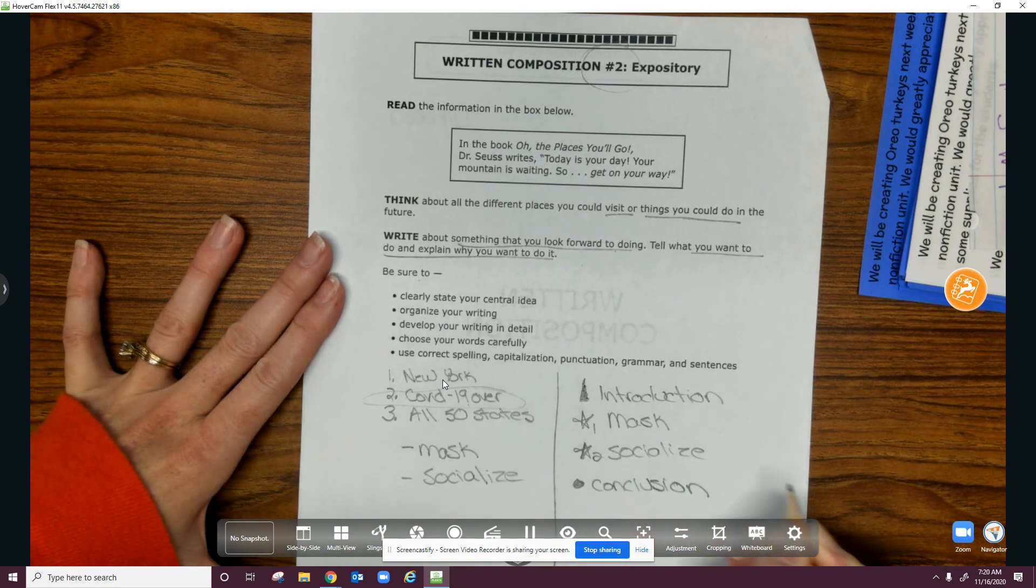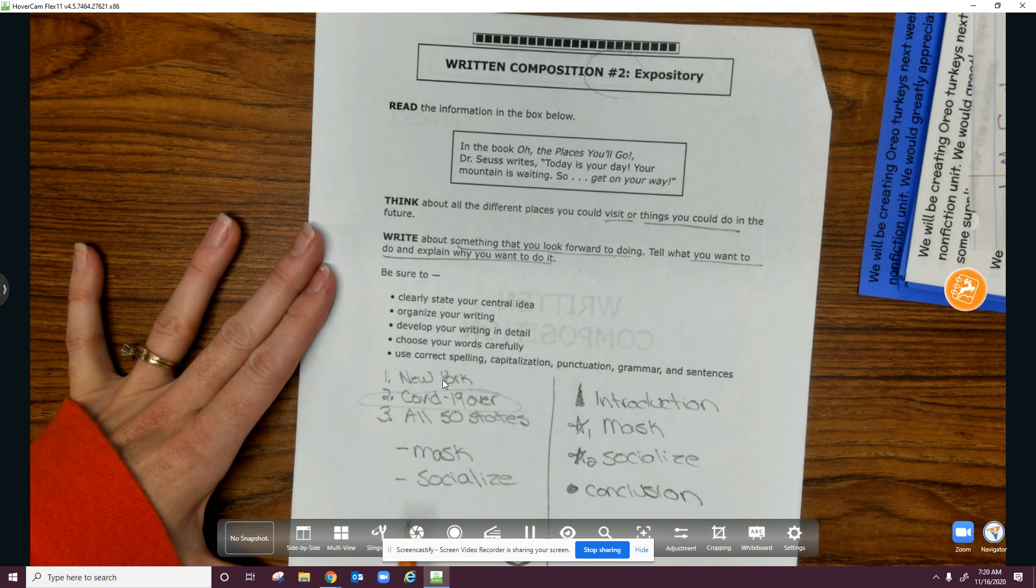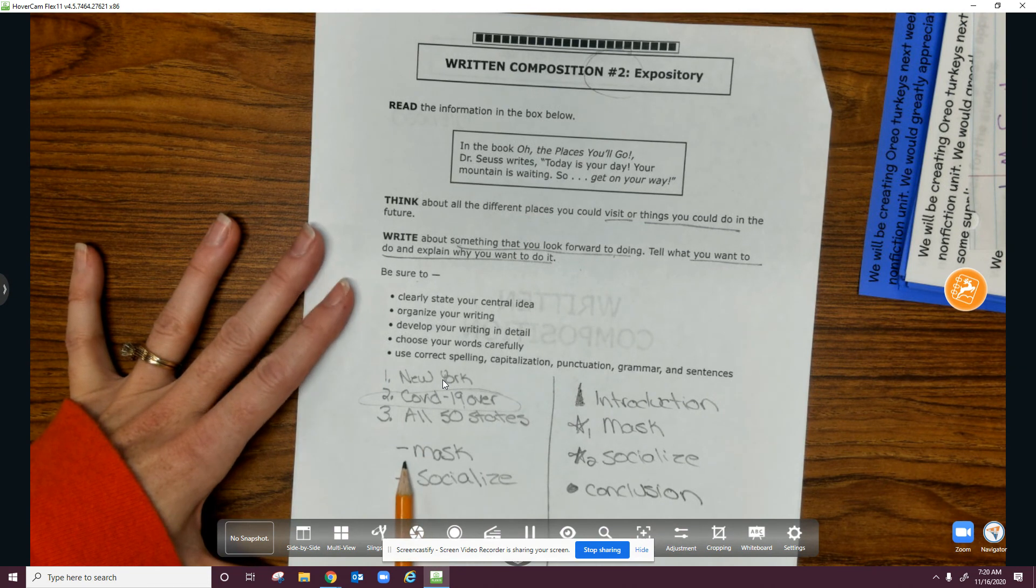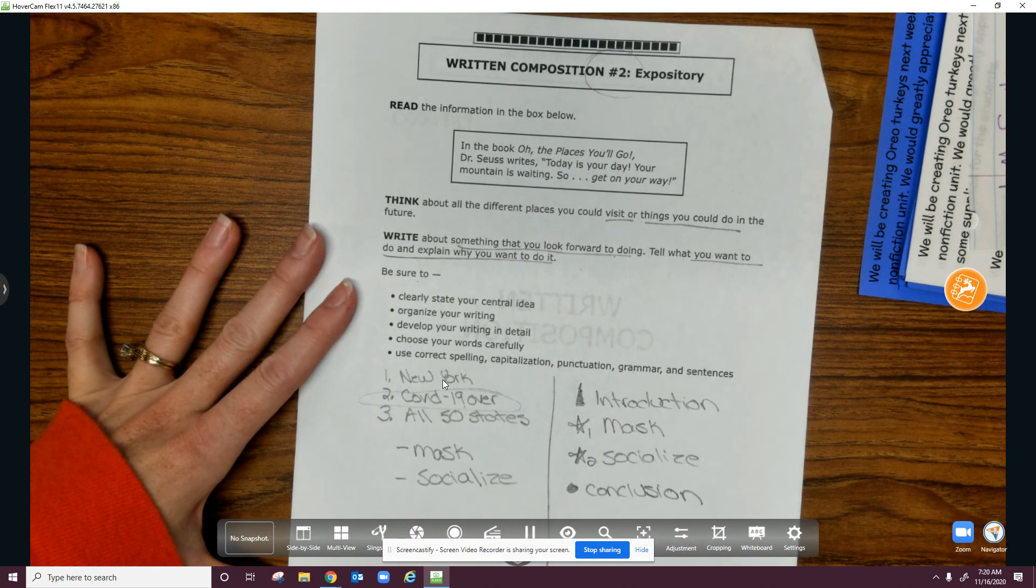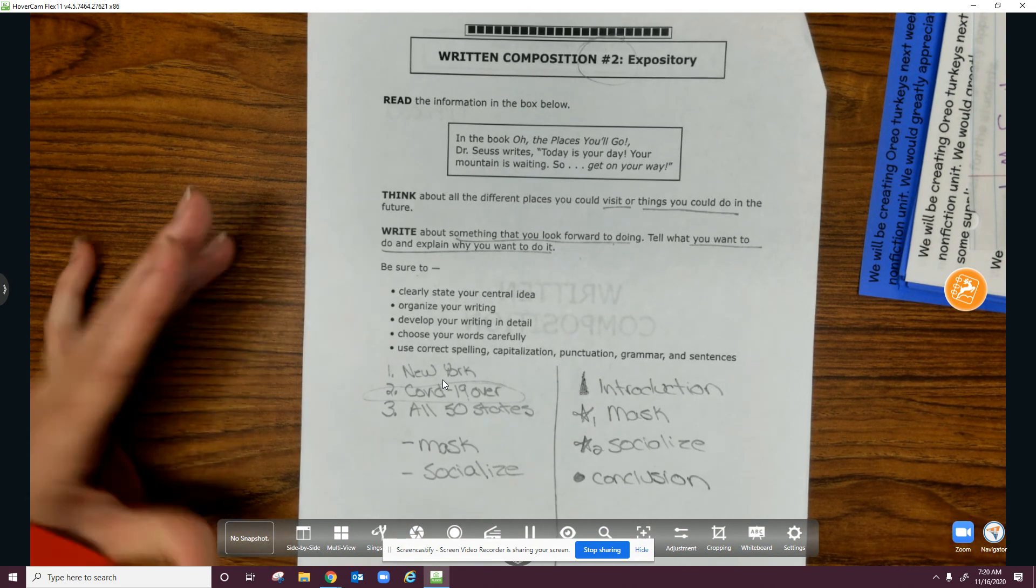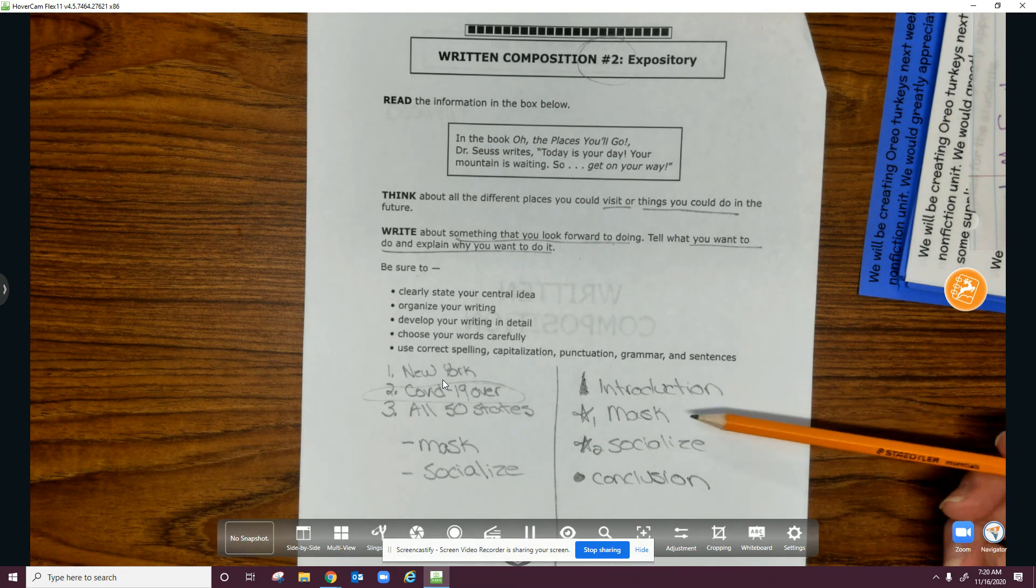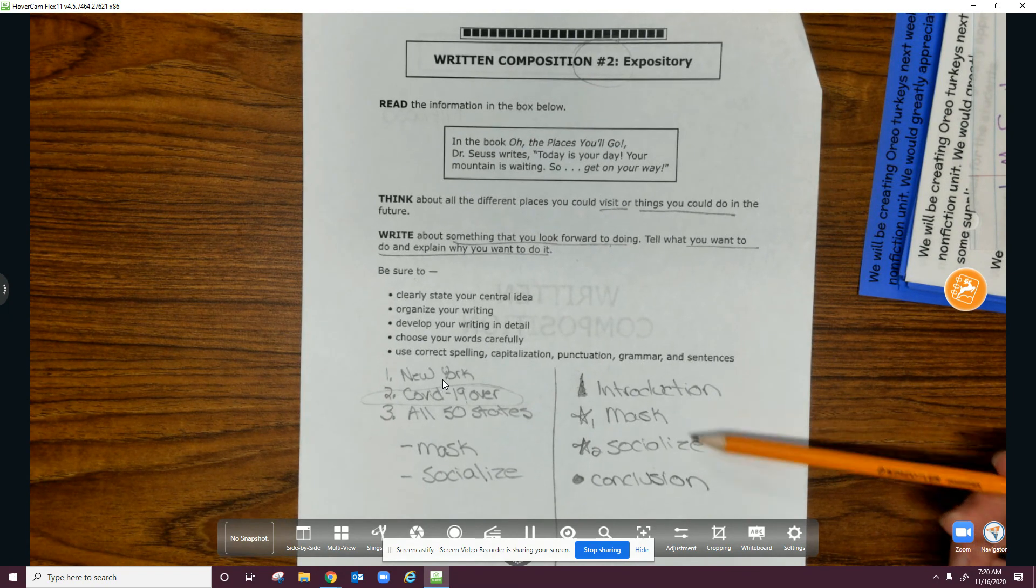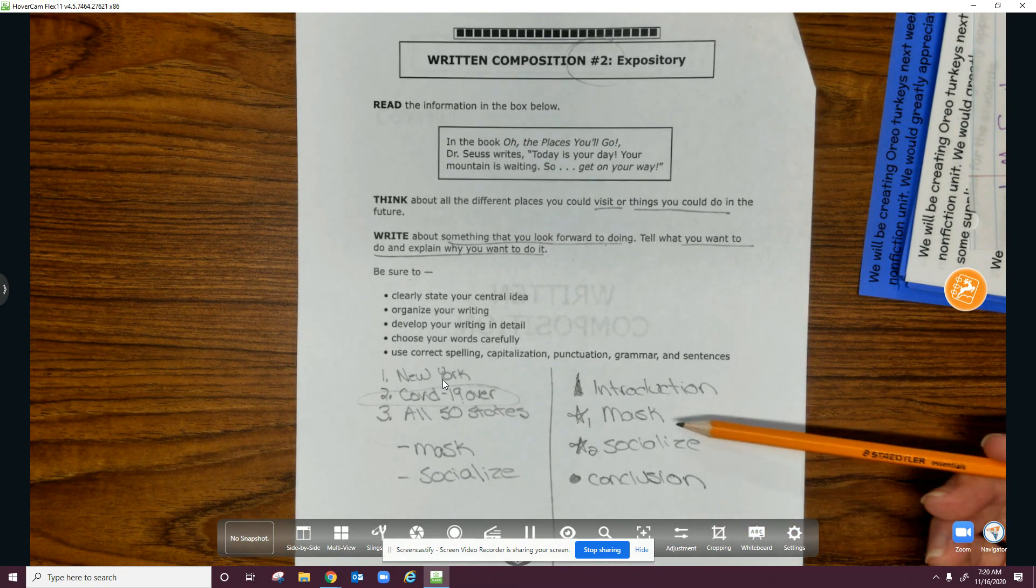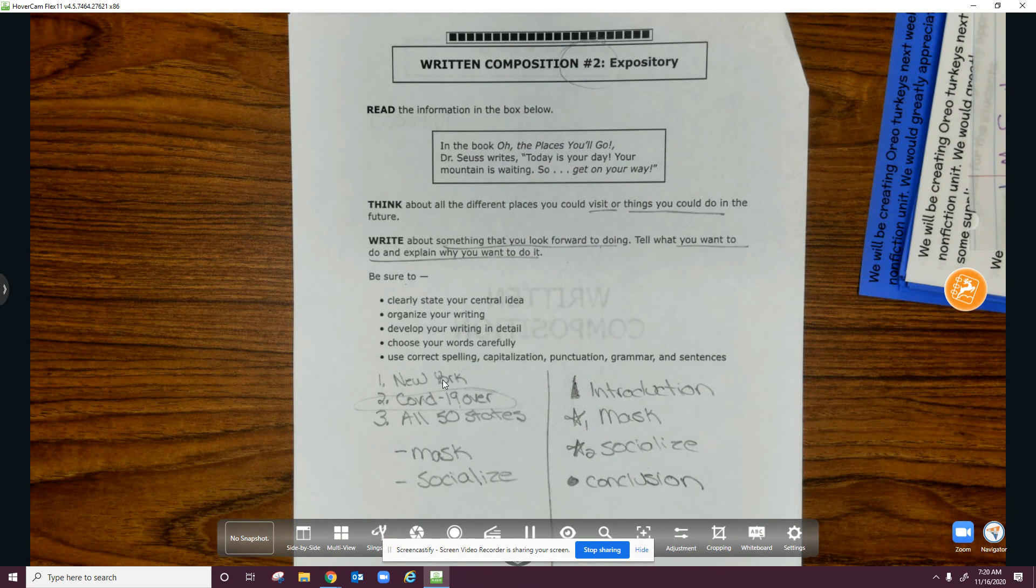And that's what I will be writing about: COVID-19. I want to wear no mask, and I want to be able to socialize. I will have an introduction, two body paragraphs as my reasons, and a conclusion.